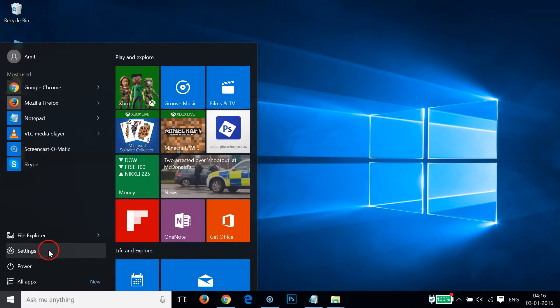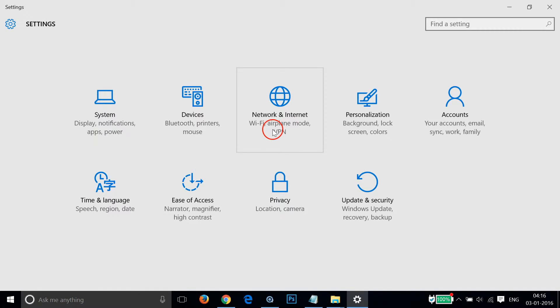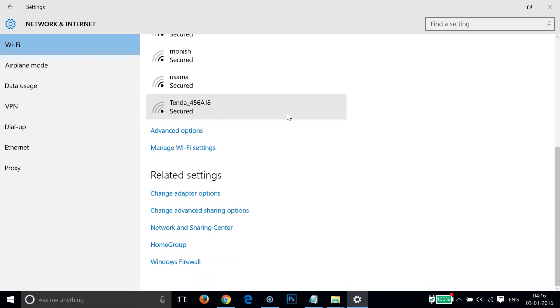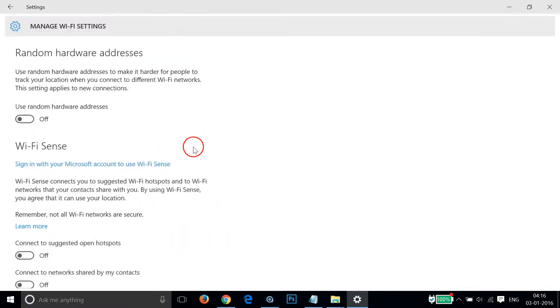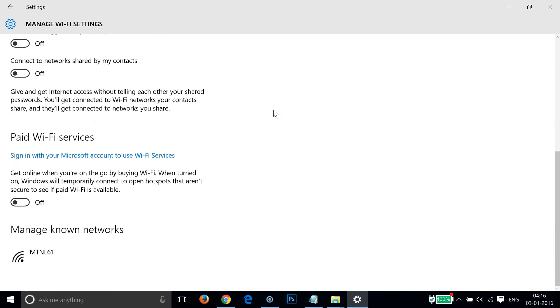Then click on Settings and after that you need to click on Network and Internet. Scroll down and then click on Manage Wi-Fi settings and scroll down.